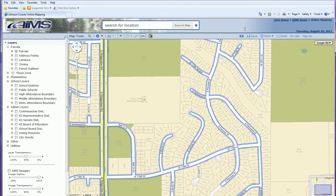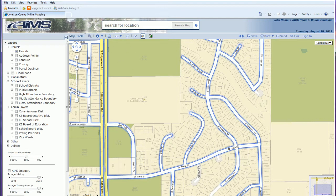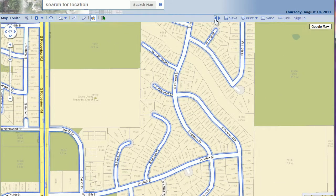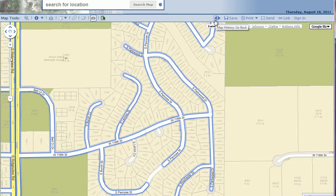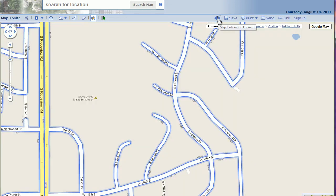On the right-hand side, there are forward and back arrows that work as your last extent and next extent buttons. This application does not function well with the back button on your browser, so you need to use these forward and back buttons to view any previous extents you've been at.